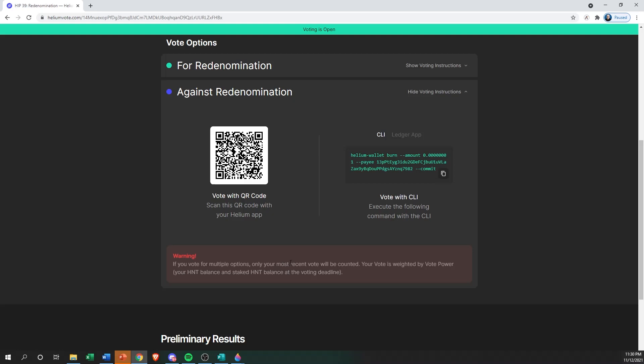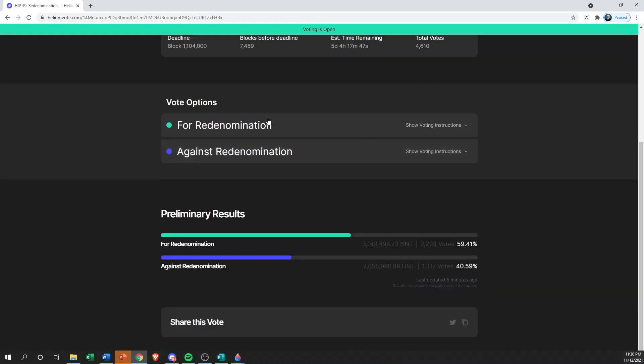Once you're done voting, you can check out preliminary results. This just kind of shows you what the community is doing. On this HIP right now, it's about a 60/40 split voting yes for the redenomination.